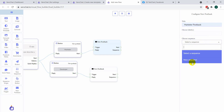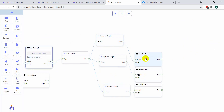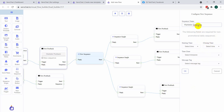You can select an already created sequence, or if you want to create a new sequence, just select new sequence. Here are all the options to set up your new sequence. Click on new sequence and give a name — say 'marketer sequence'. These options are required for the non-promotional daily sequence. If you want to set up a sequence message within 24 hours, then these are optional.